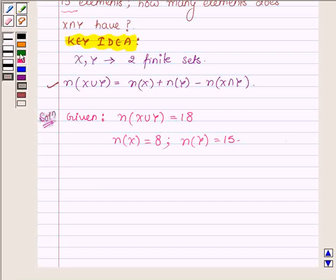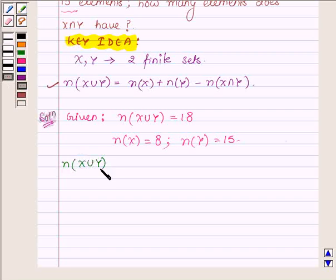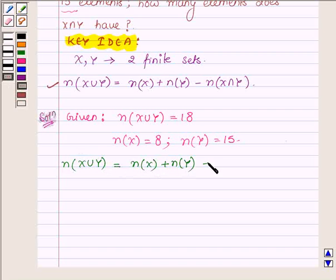Now let us write down the formula: the number of elements in x union y is equal to the number of elements in set x plus the number of elements in set y minus the number of elements in set x intersection y.